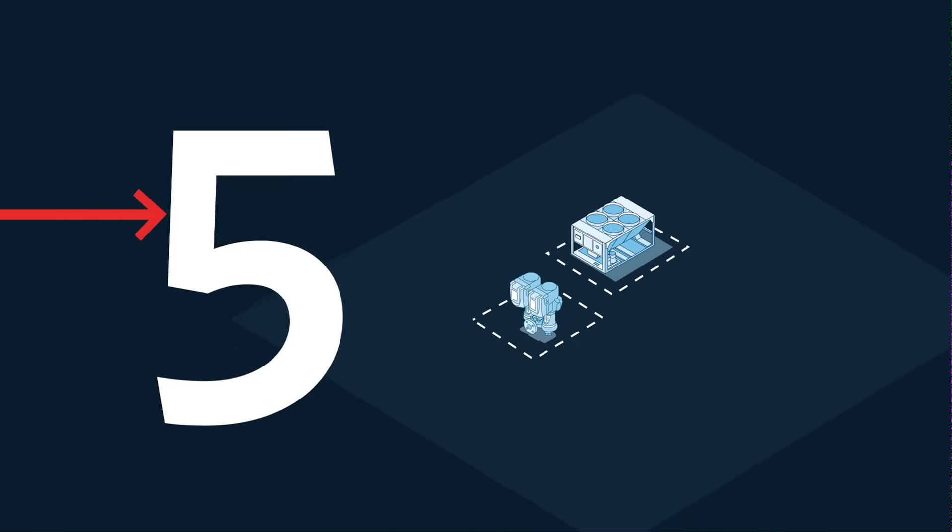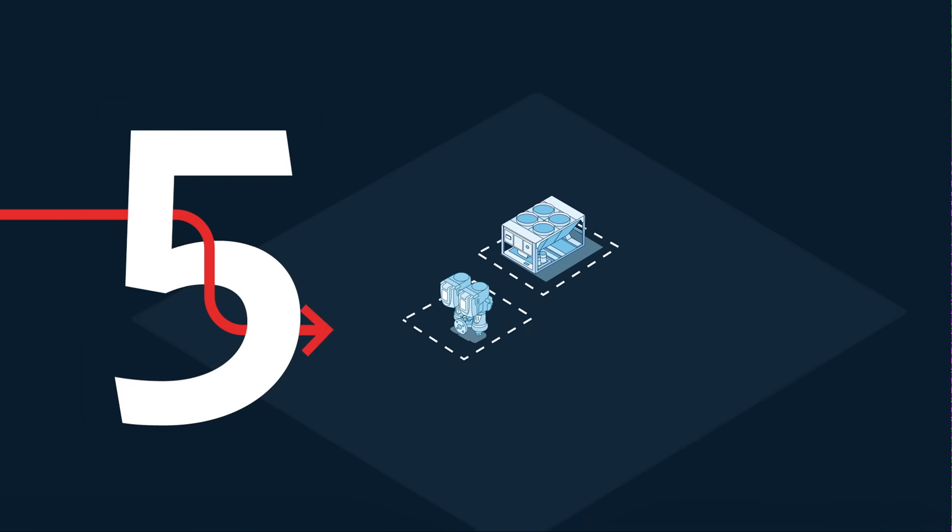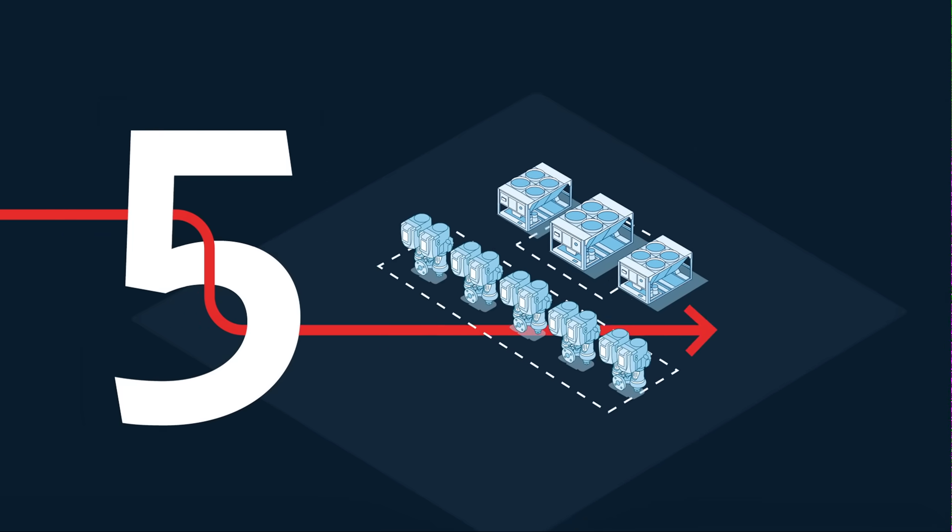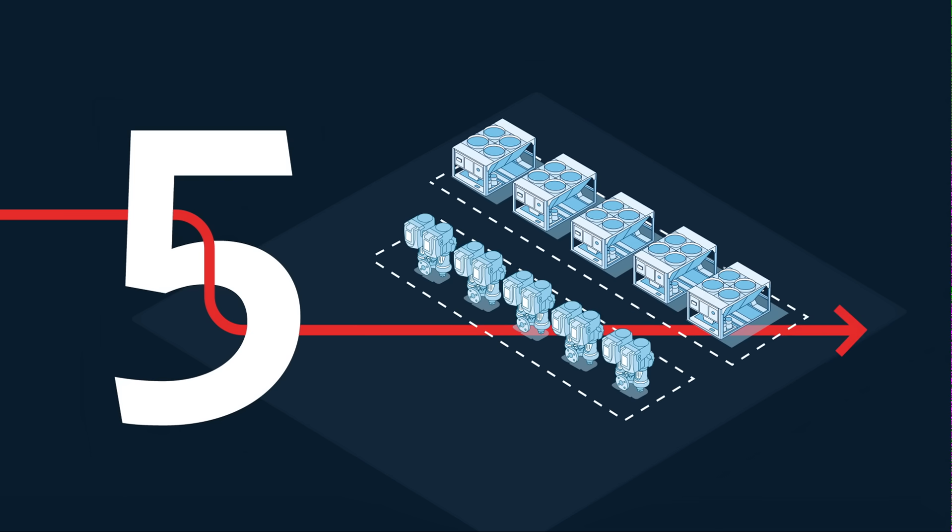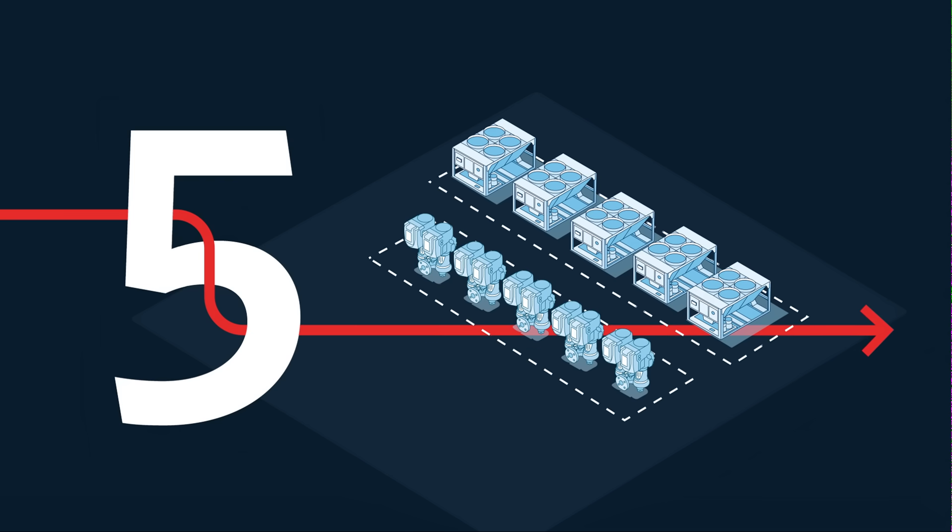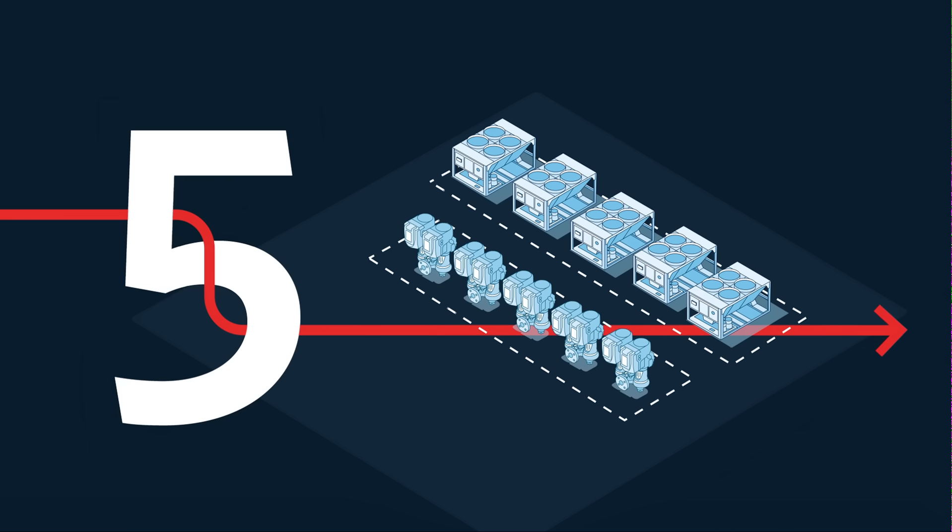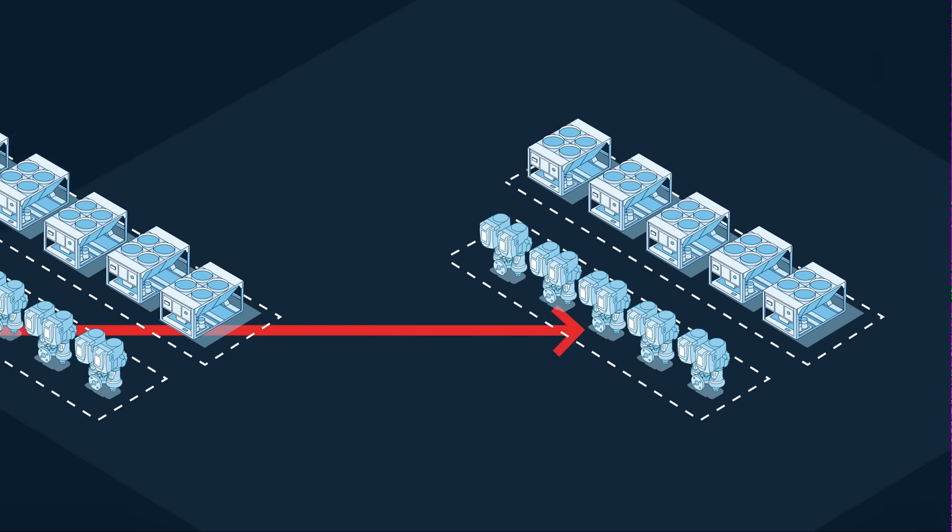It integrates directly with chiller plant equipment and optimizes up to five chillers and five pumps. It has no limitations in plant size or cooling capacity.